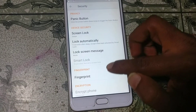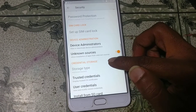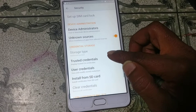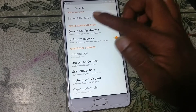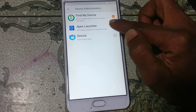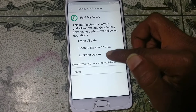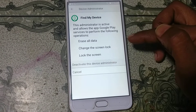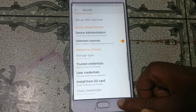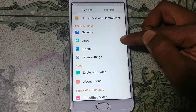Scroll down and select Device Administrator. Find My Device is activated — we need to deactivate it. Click Deactivate. Now go back to Settings again.